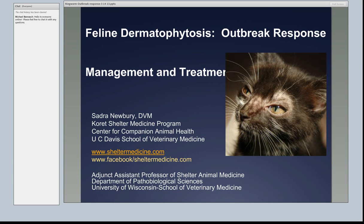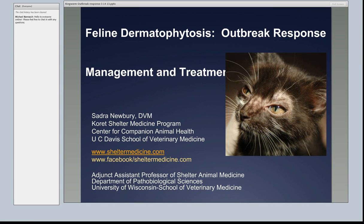I want you to know that Dr. Moriello just walked in. All of the work I've done on ringworm has really been in partnership with her — she's my partner in crime for all of this, for frighteningly over 10 years.